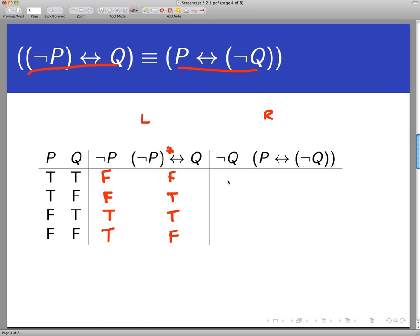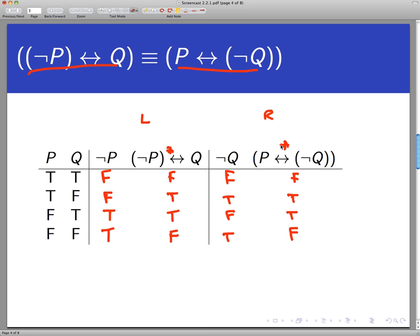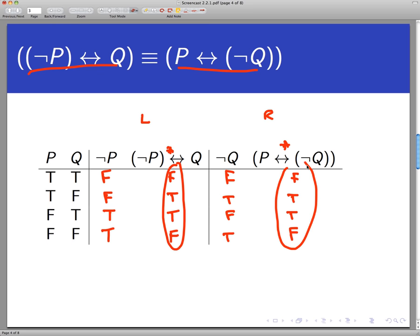Over here I need to get not-Q, that's going to be false, true, false, true. Then I need to look at P if and only if not-Q. Blanking out a large portion of the truth table, I would have false, true, true, false. And that's the right-hand side. The thing to notice is all the truth values in those rows are the same as all the truth values in the other rows. So that does actually prove those two statements are logically equivalent.